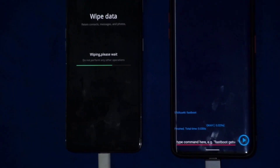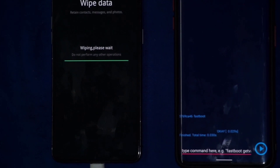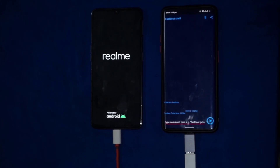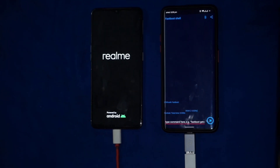Before unlocking the bootloader, take a complete backup of your phone. If it's taking too long for the first boot, then perform a forced restart by pressing and holding the power and volume button at the same time for around 15 seconds.